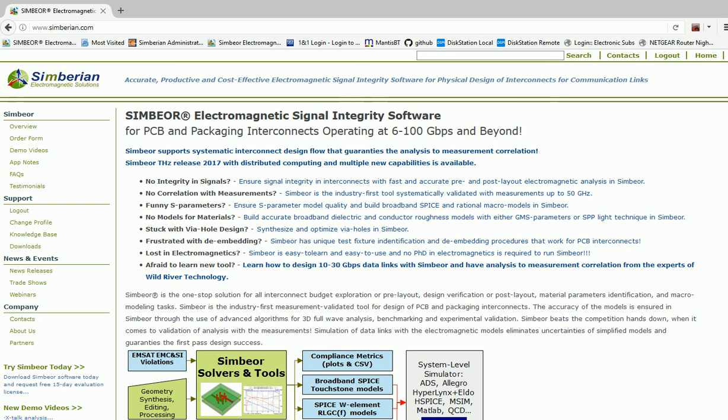Hello, I'm Yuri Shlipnyev, President and Founder of Symbirian Inc. We develop and distribute Symbior Electromagnetic Signal Integrity Software.